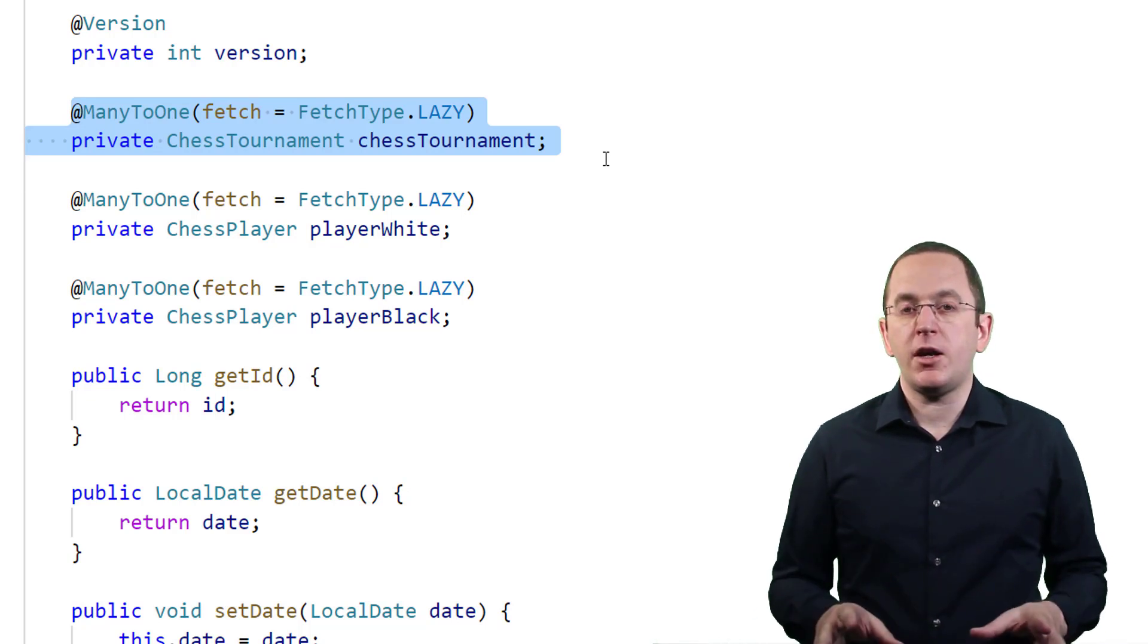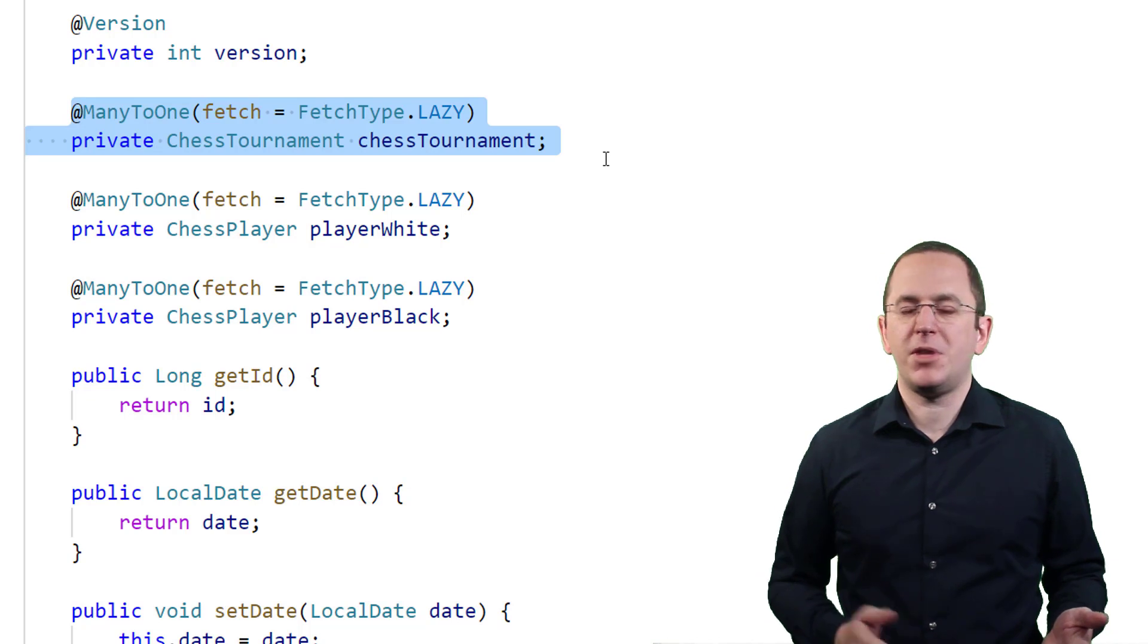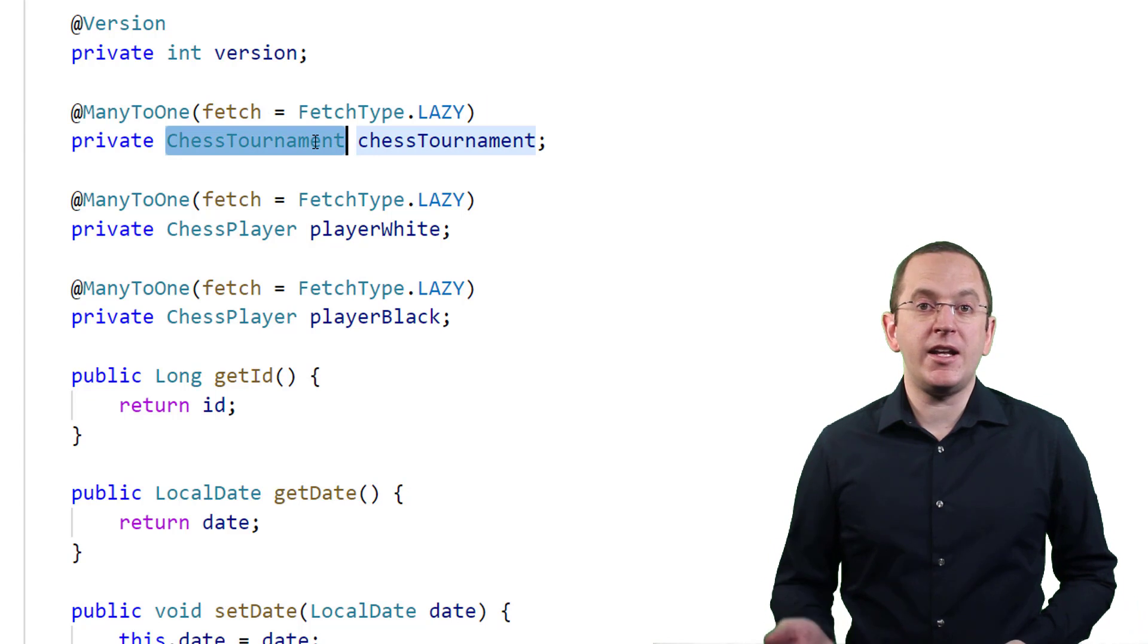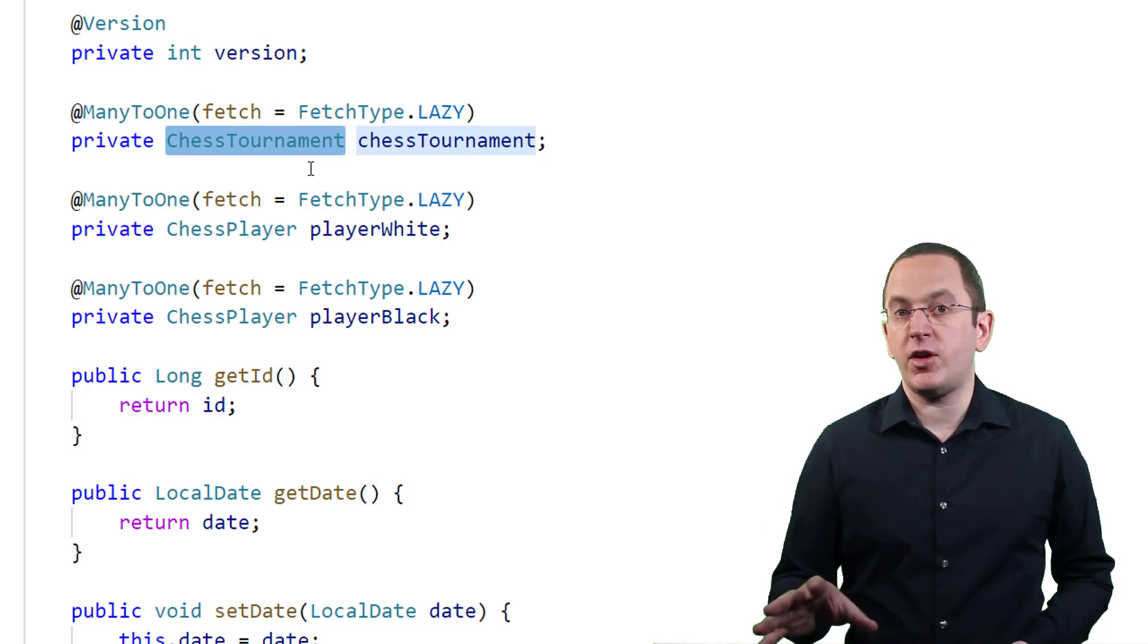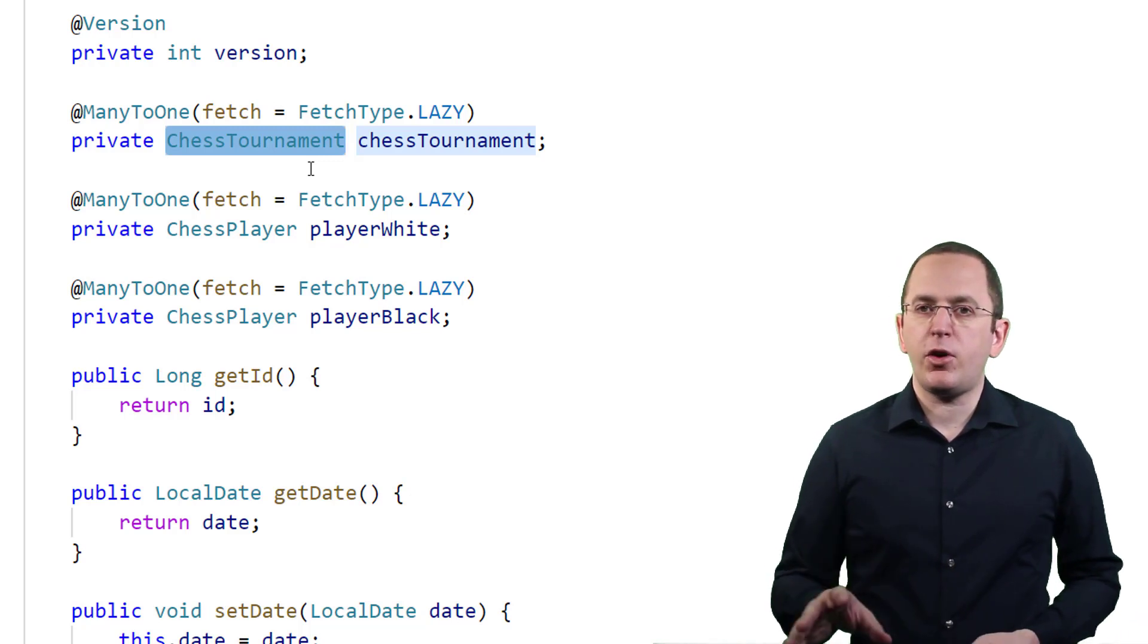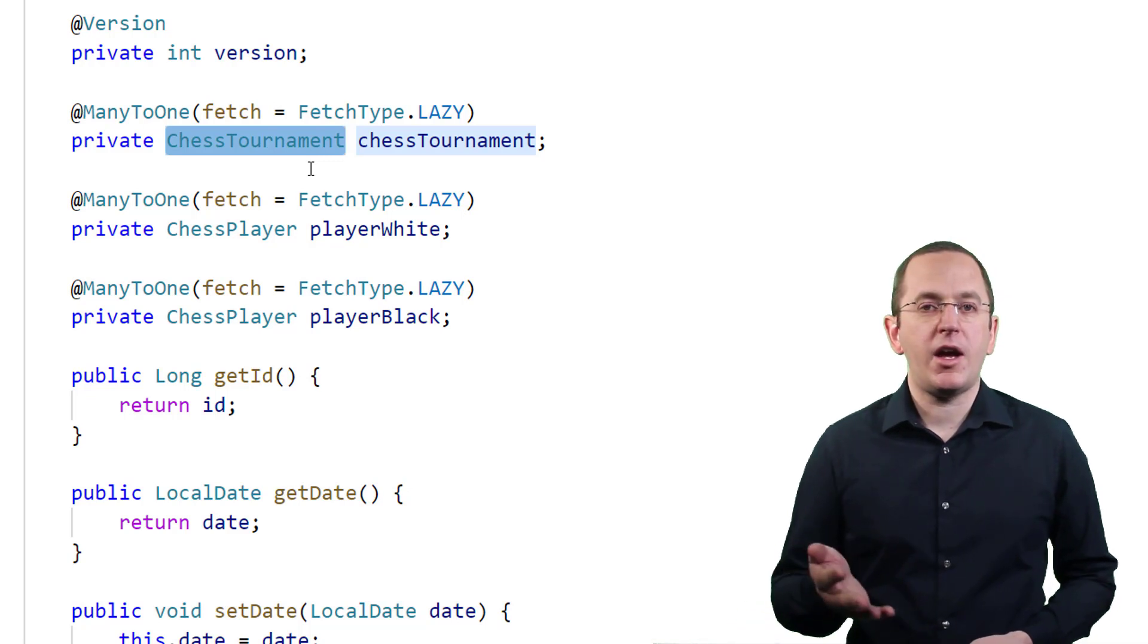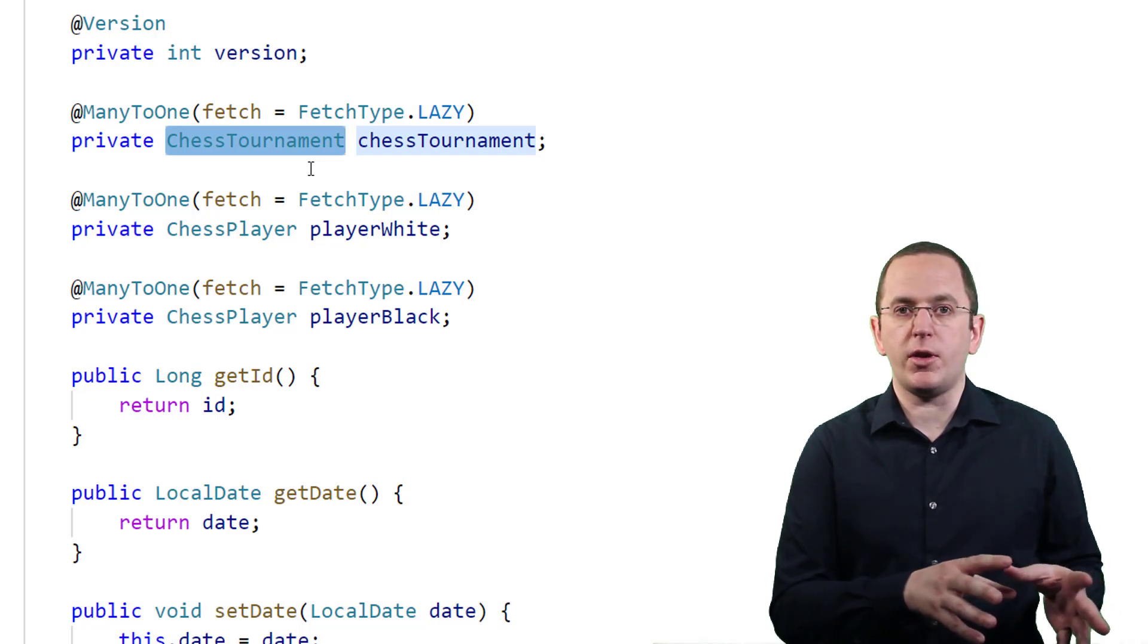For all to-many associations, Hibernate solves this by initializing the attribute with its own collection implementation. But this doesn't work for to-one associations. Your entities aren't required to implement any interface that Hibernate could implement. This leaves Hibernate with two options. It can add some code to the getter method, or it can generate a proxy class that's a subclass of your entity. The first option requires bytecode enhancement. That's a topic for another video and I'll explain it in more detail in my Hibernate performance tuning online training. In this video, we will concentrate on the generated proxy.